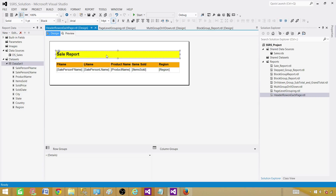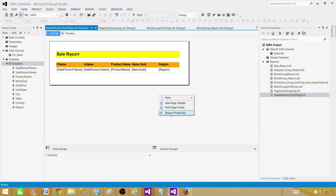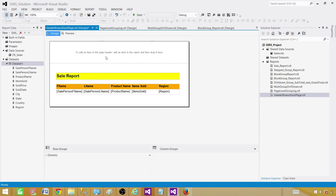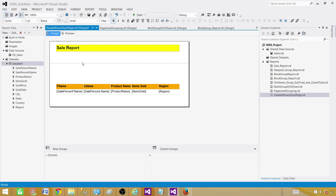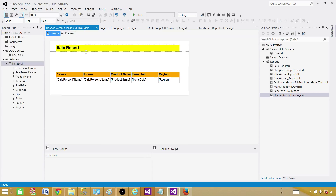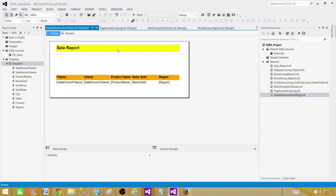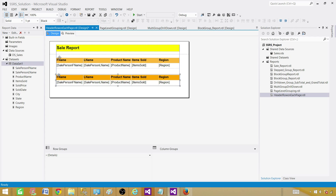Click anywhere on the report, right-click, and select Add Page Header. Once the Page Header is added, we'll add an item to it — take the Sale Report text box from the report body and drag it up into the Page Header area. Move the line and the header close together. The Page Header is now set up.